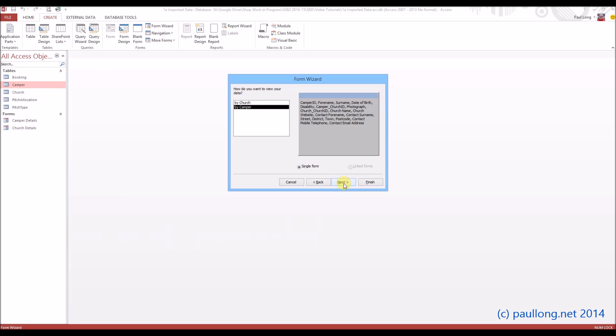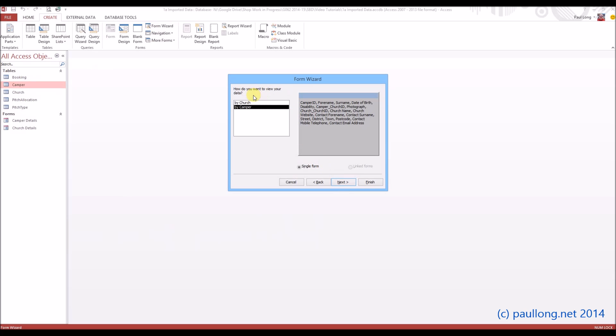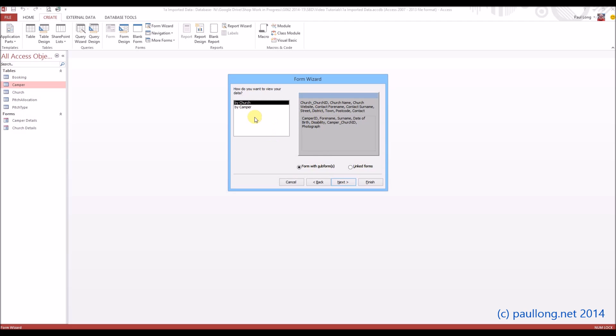If we click on Next, you can see we can organize it by church, which would mean it would list each church, and then for each church it would list all their campers. But the question actually asks us to list the camper, and then show details of the church. So we're going to organize it by camper.